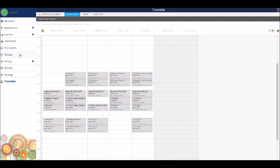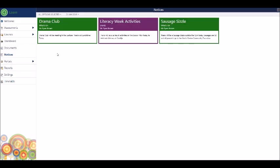I can also look at the daily notices through SEQTA by clicking on the notices tab and here I can see some notices are specific to events that are running in the school, while other notices might be more specified to my particular year level.